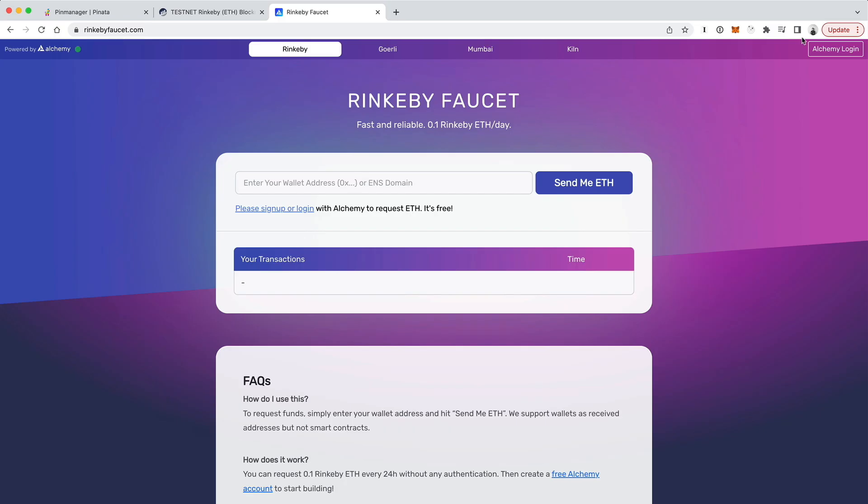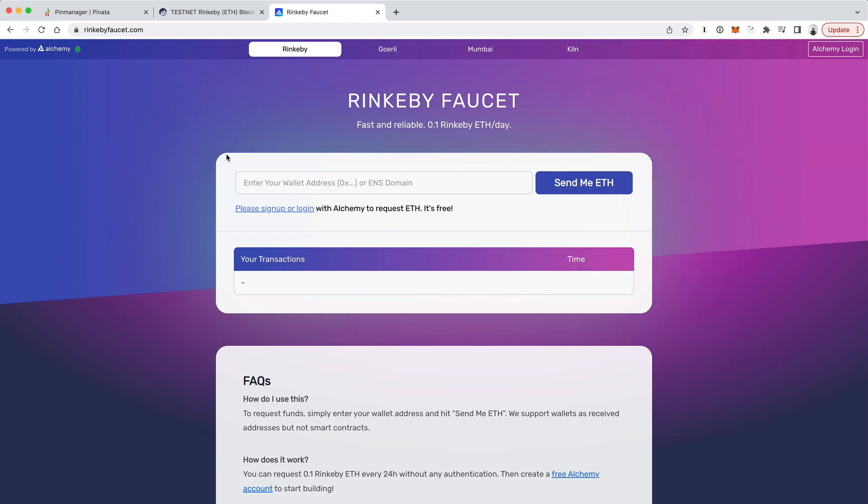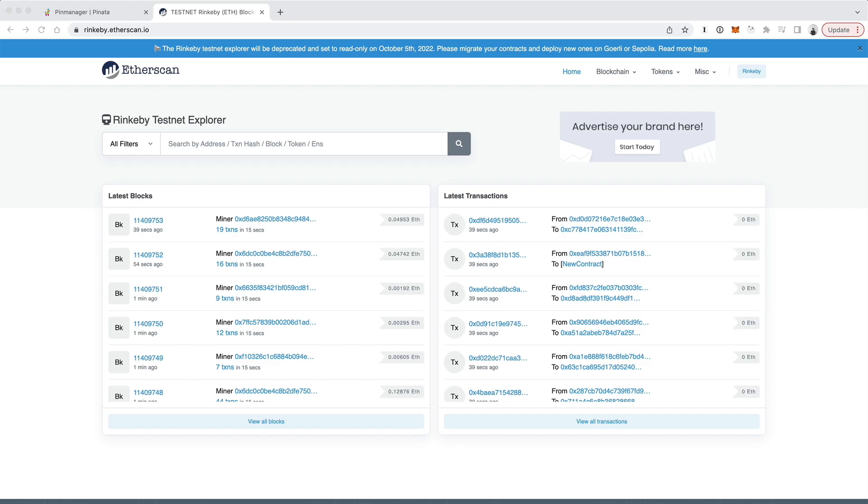All right, so now what we want to do is go ahead and put our smart contracts on the blockchain. I'm going to put them on the Ethereum network, but I'm going to use a test network called the Rinkeby test network. This will allow you to actually put your smart contracts on the network without having to pay any real money. So you do need a Metamask wallet to get started. Go ahead and load up a Metamask wallet here and then head on over to rinkebyfaucet.com and you can just paste in your address here and say send me ETH and this will fund your wallet with some test ETH so that you can pay for the transaction fees.